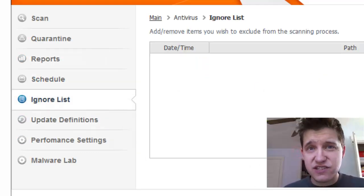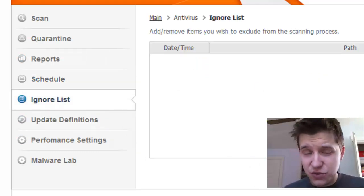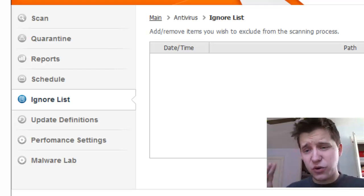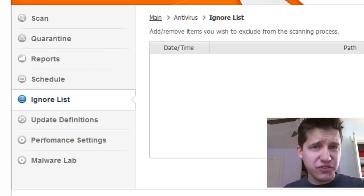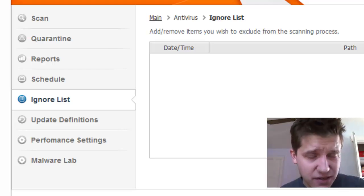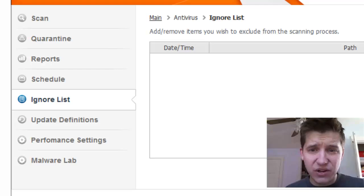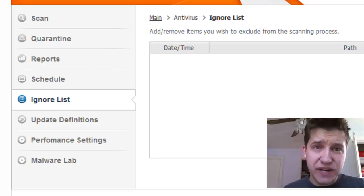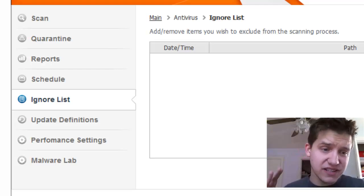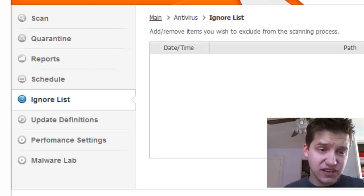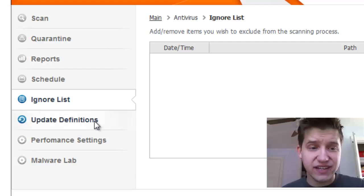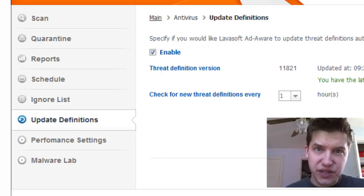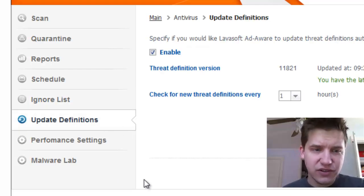The ignore list is if you have certain files you want it to ignore. Of course, there are things called false positives. If for any reason it finds a false positive, you can tell it to ignore that file the next time. Update definitions will let you actually update your definitions.